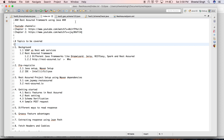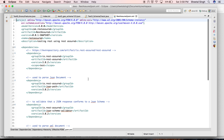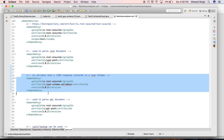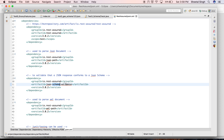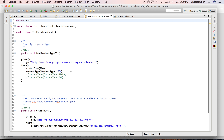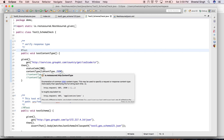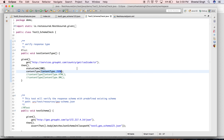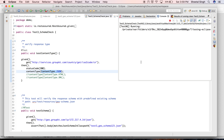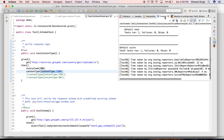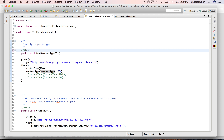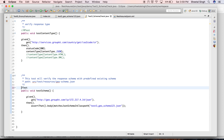Let's quickly jump to schema verification. Before doing that, please make sure you have this particular dependency in your project. This dependency is responsible for handling all the schema-related things. Let me go to the test case and quickly run it just to get you comfortable — we're simply hitting an API and verifying that the status code is 200 and the content type is JSON. This has passed.